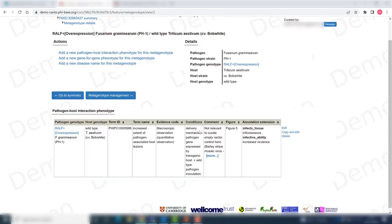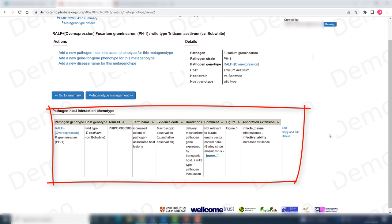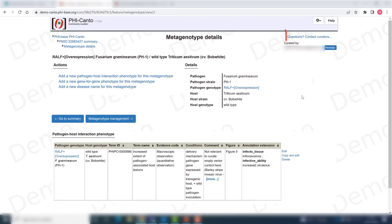And now I have my new pathogen host interaction phenotype that covers this very specific situation. If you have more specific queries, do not hesitate to contact us here at Canto where we will be more than happy to assist you.